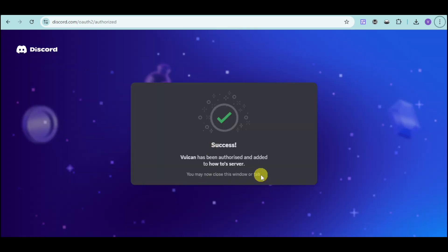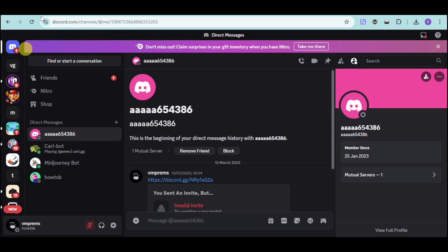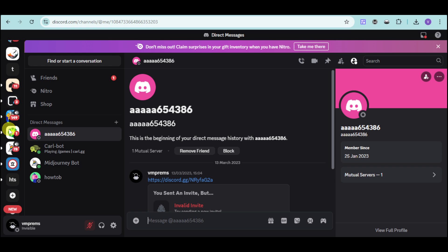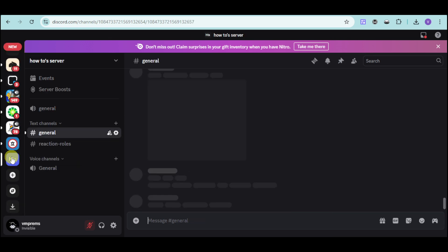Once it's been added, let's head back to our Discord and find the server where it's been added. You can scroll down and click on your server.